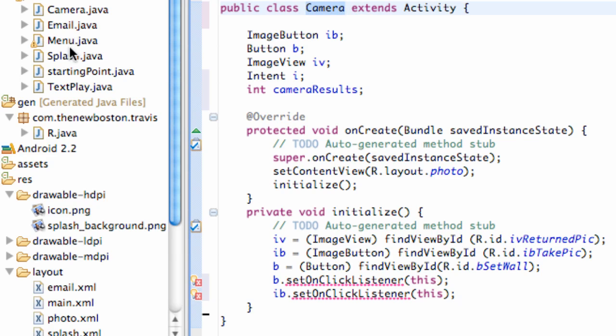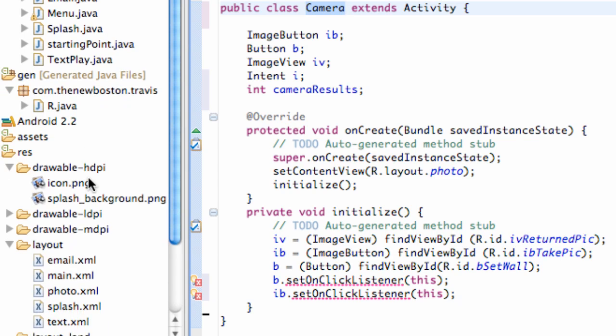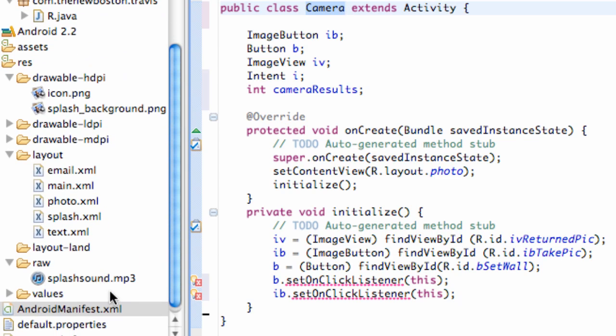And again, what I want you guys to do is go into your menu class, change one of those string variables to our class name Camera, and also set it up in the manifest.